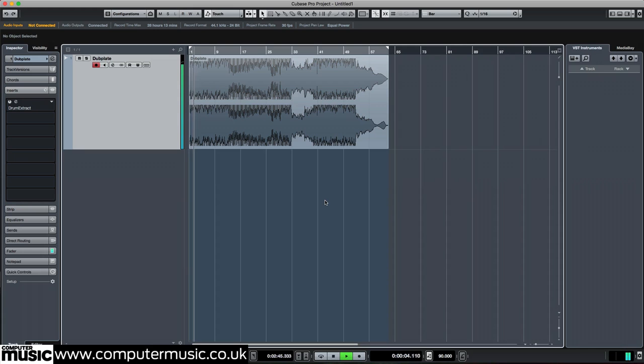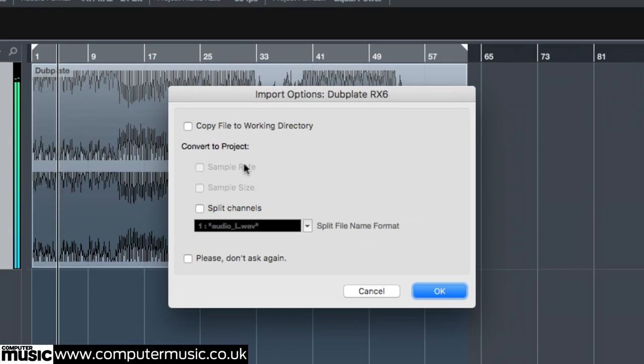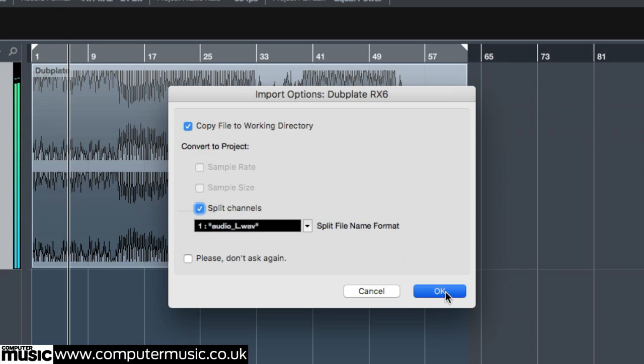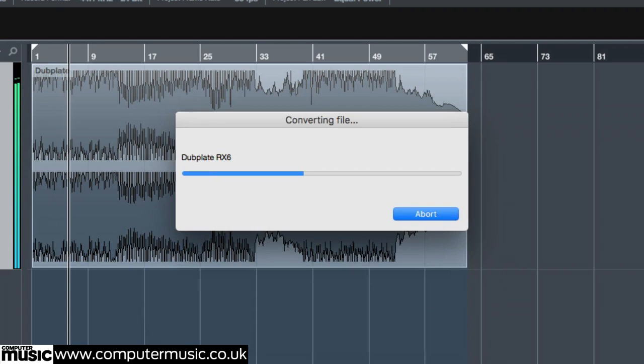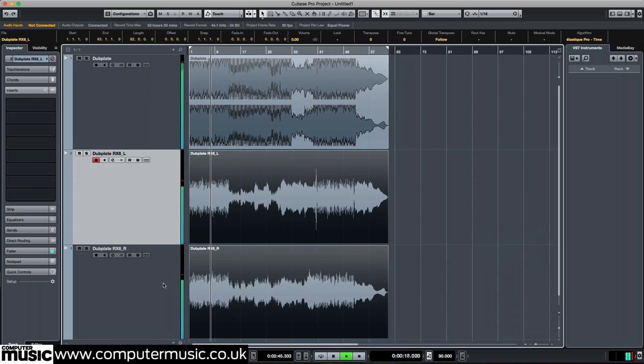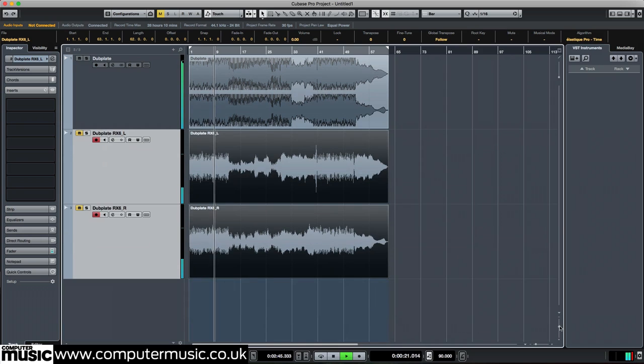Import the stereo file we made in RX-6 earlier as individual left and right channels. This will split the file into two separate mono parts, giving us a guitar skank and horn parts on separate channels.